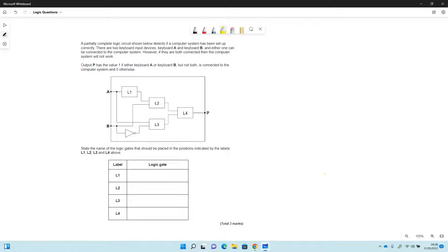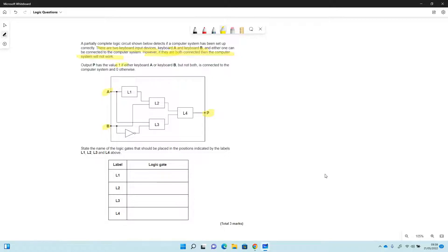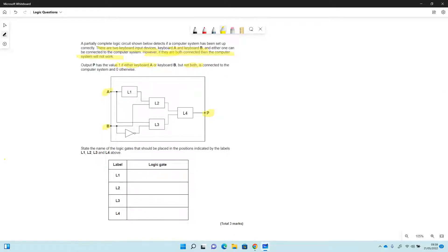They've got a partially complete logic circuit, and there are two keyboard input devices A and B, so that's our A and B here. And either one can be connected to the computer system, however if they're both connected then the computer system won't work. So P, which is the output, has the value 1 if either keyboard A or B are connected but not both. So this is a convoluted way of looking at an XOR gate in some ways. So it just shows you that XOR is an abstraction.